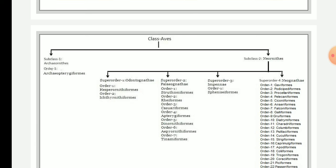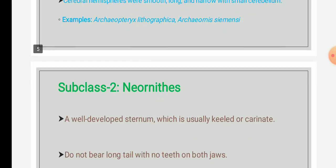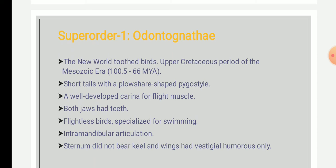Super order Odontognathae — 'Odontos' means teeth and 'gnathos' means jaw — so Odontognathae are toothed-jaw birds, referred to as New World Toothed Birds. They were found in the upper Cretaceous period of the Mesozoic era, about 100.5 to 60 million years ago. They had a short tail with a ploughshare-shaped pygostyle and a well-developed carina for flight muscles.